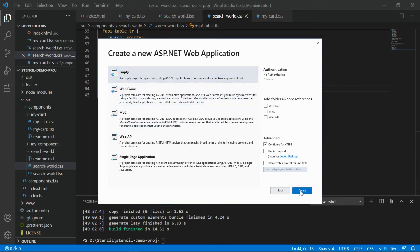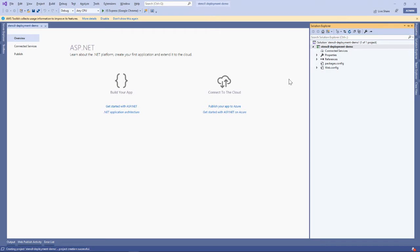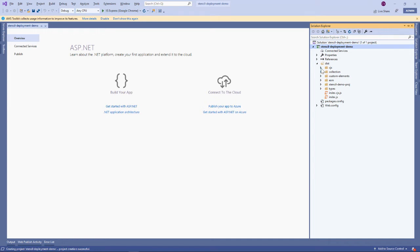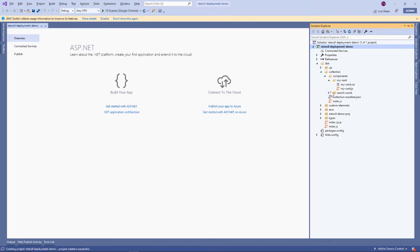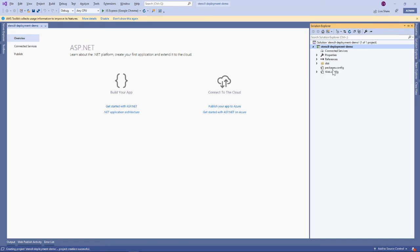We can either go for the empty one or the platform - let's go for the empty application. Once it's created, paste the dist folder which was generated by the npm run build command. Here you'll notice we have our components - my-card, search-word. We have .js files and .css files, although we never created the .js file - it was a tsx file. The compiler automatically compiled and created the .js file.